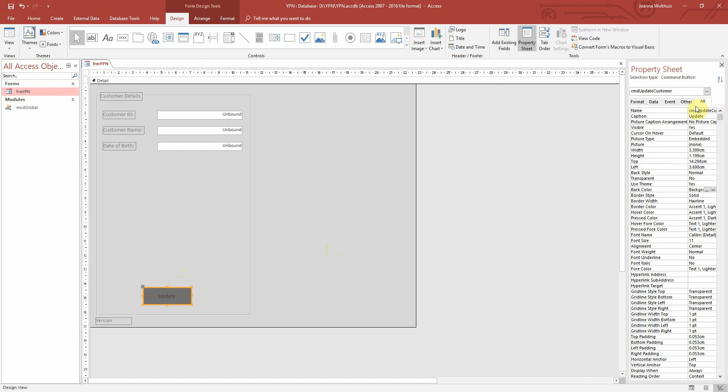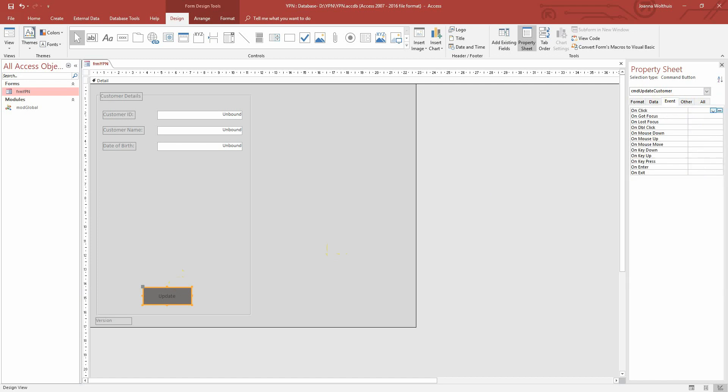So what we need to do next is if we click onto Event, we want to tell the button here that when we click it we want to do something. So we click on this drop down and we're going to press Event Procedure here.